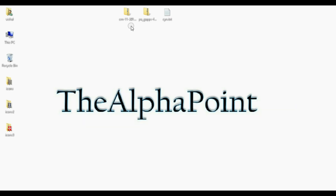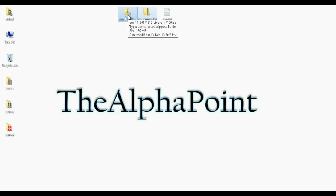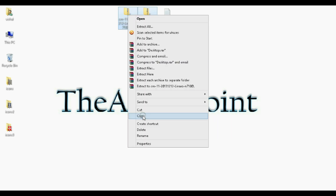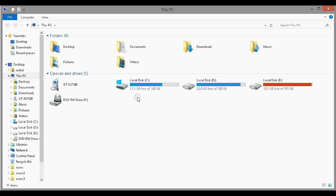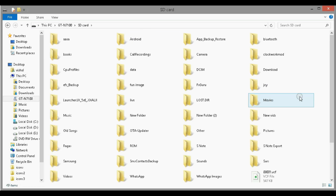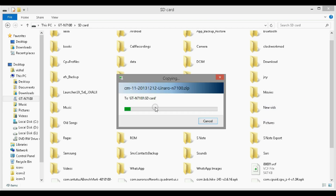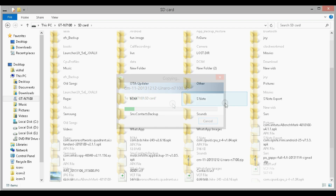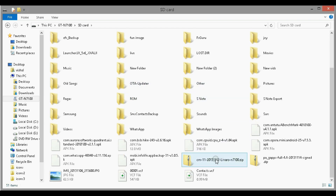As I have already downloaded it and saved it to my desktop, just copy this file. You don't need to extract it first — just copy the zip file and paste it into the SD card of your Note 2. Paste both files: the ROM file and the Google Apps.